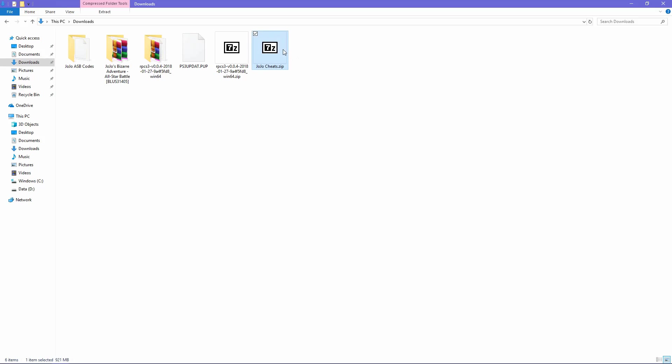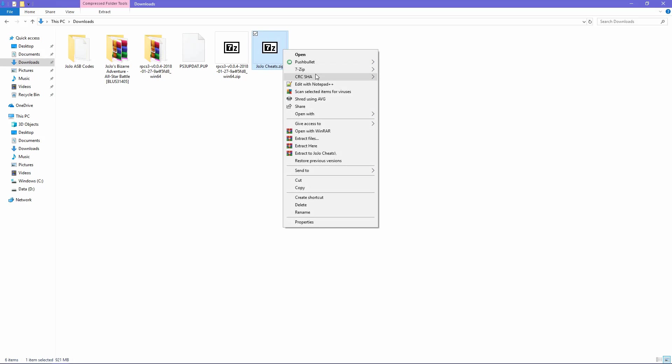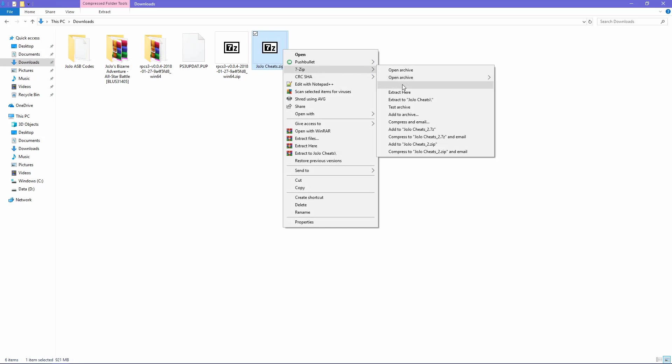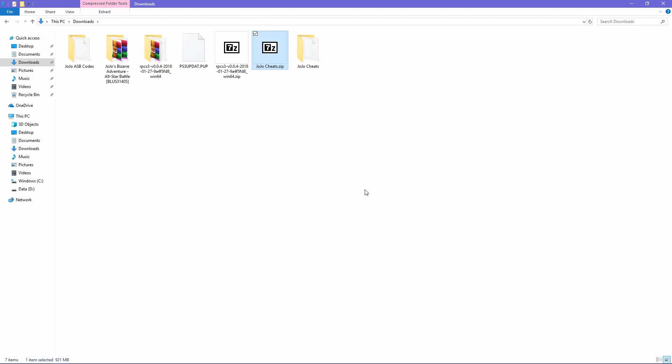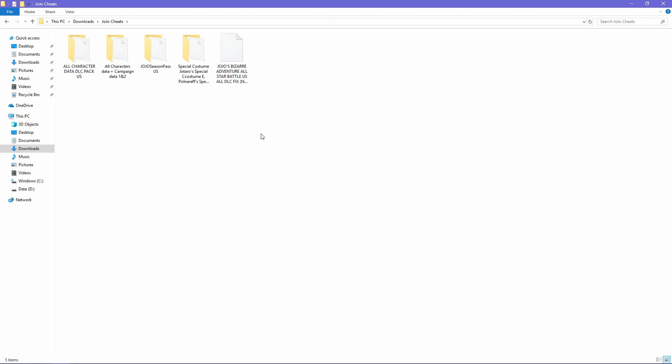The DLC codes I will provide are character DLC codes, campaign mode data, special costumes, as well as the DLC Fixed Code.